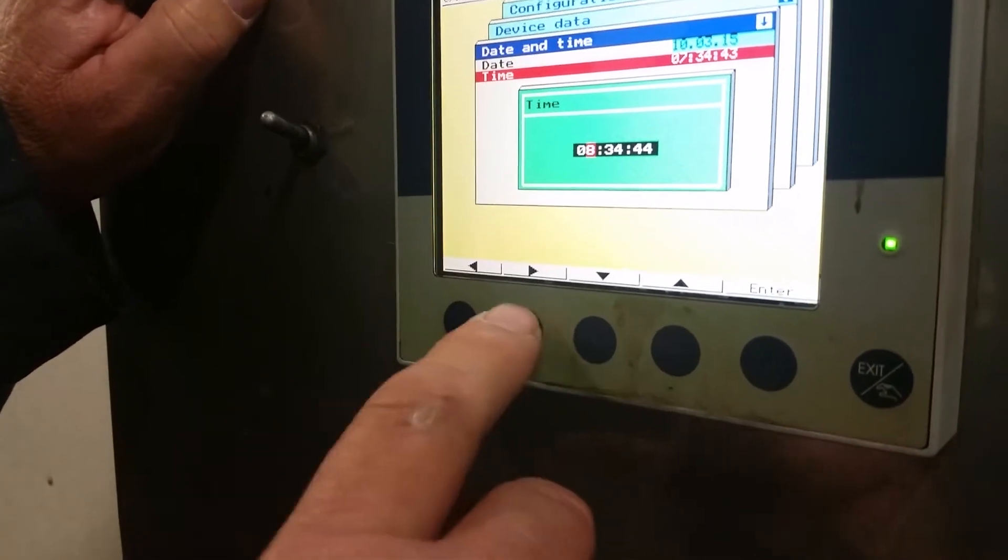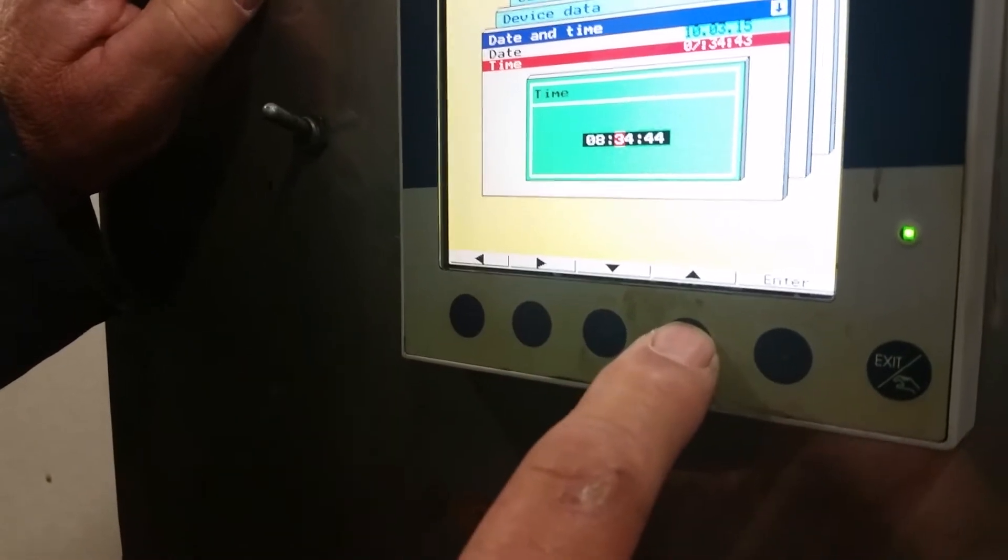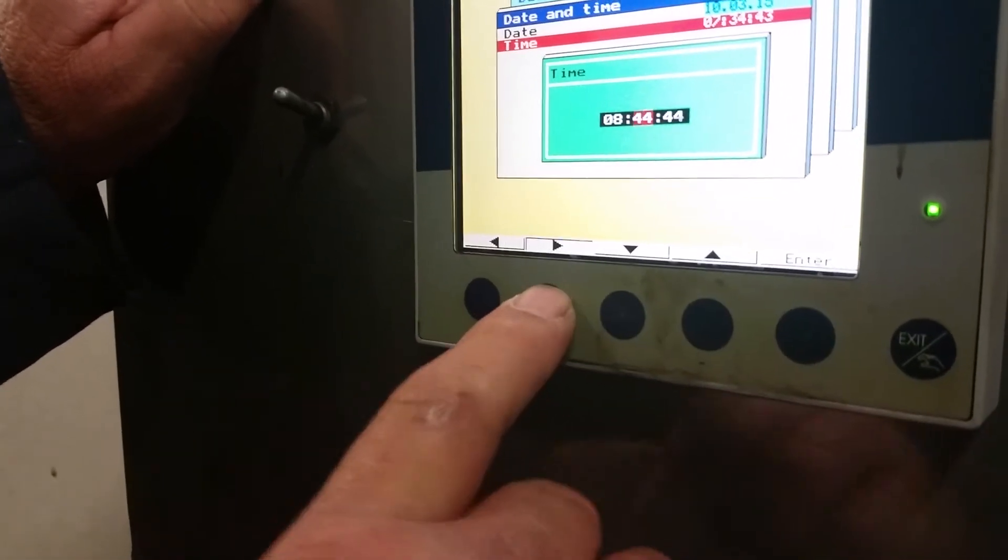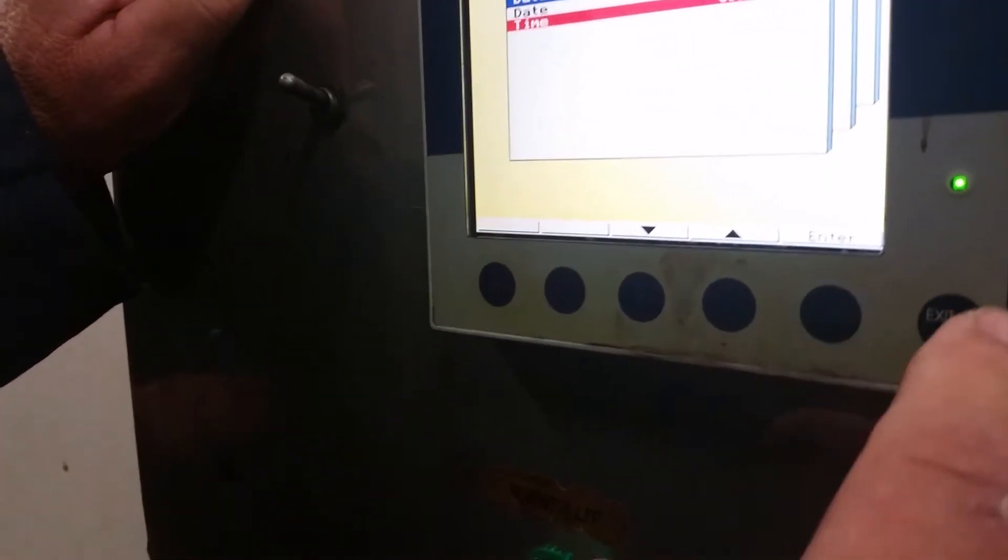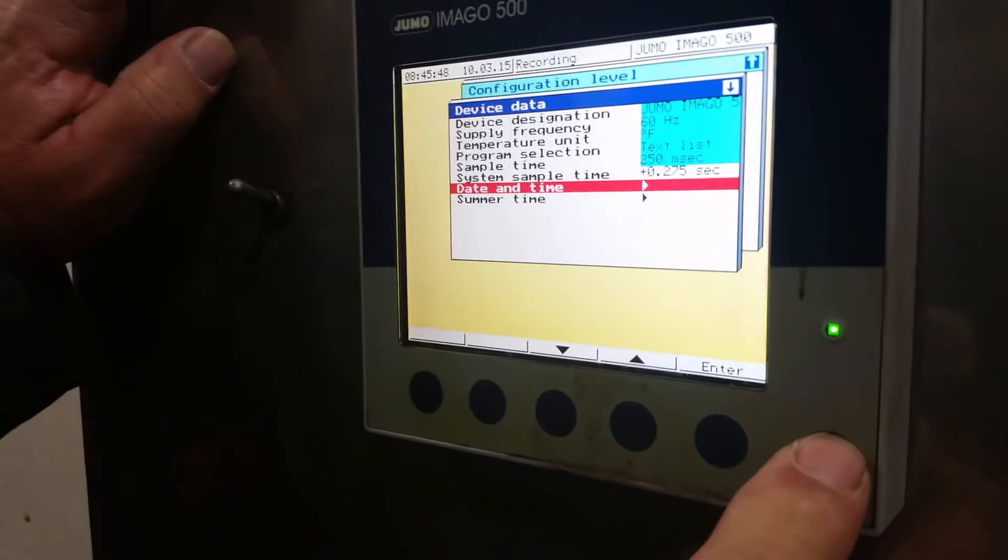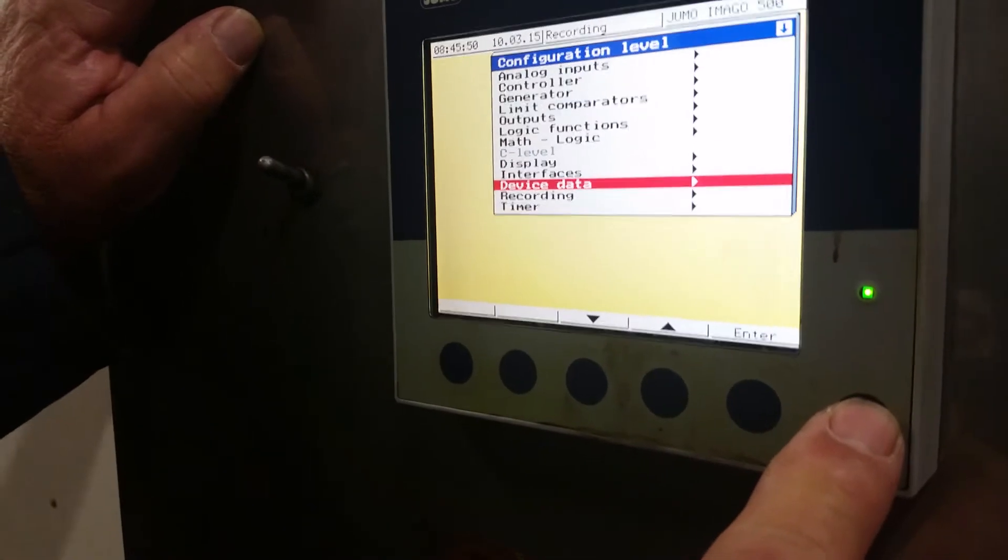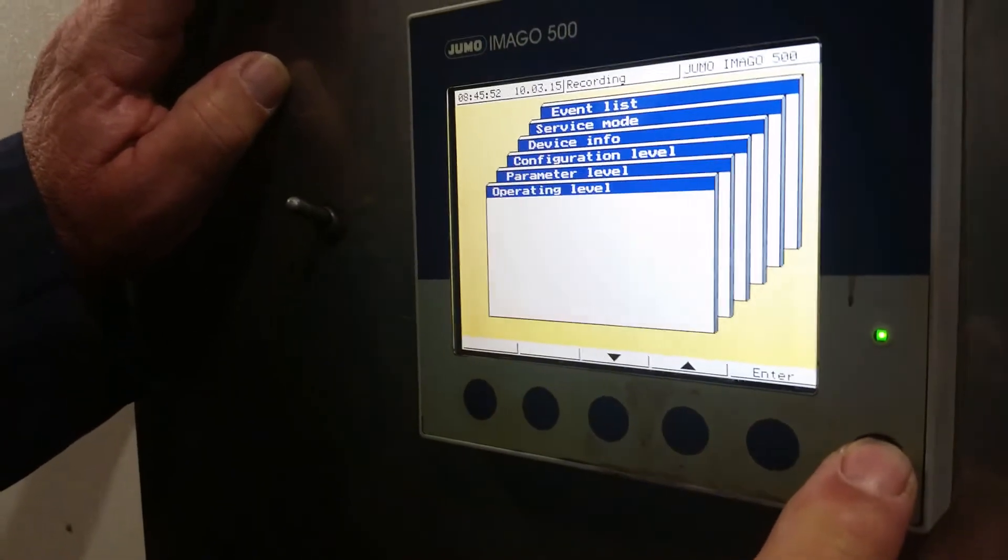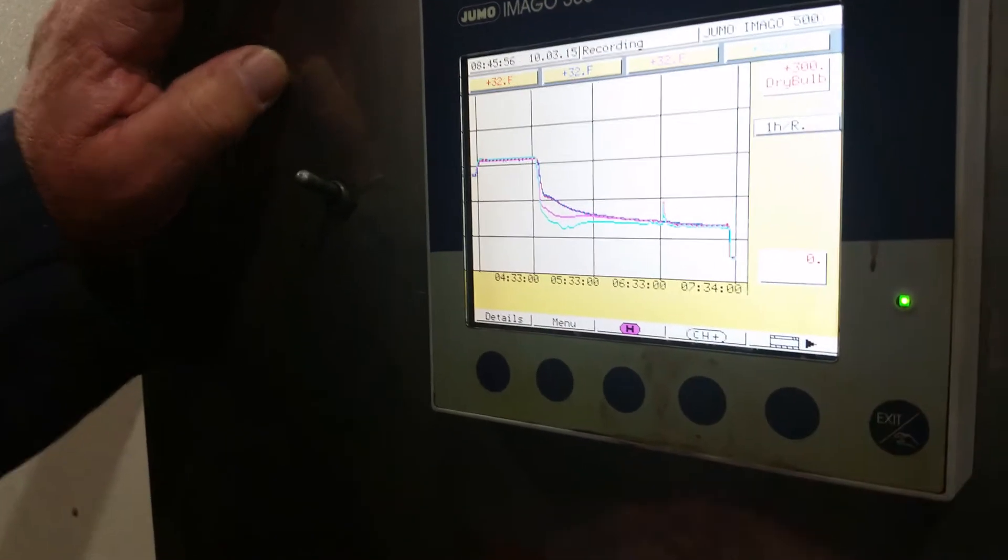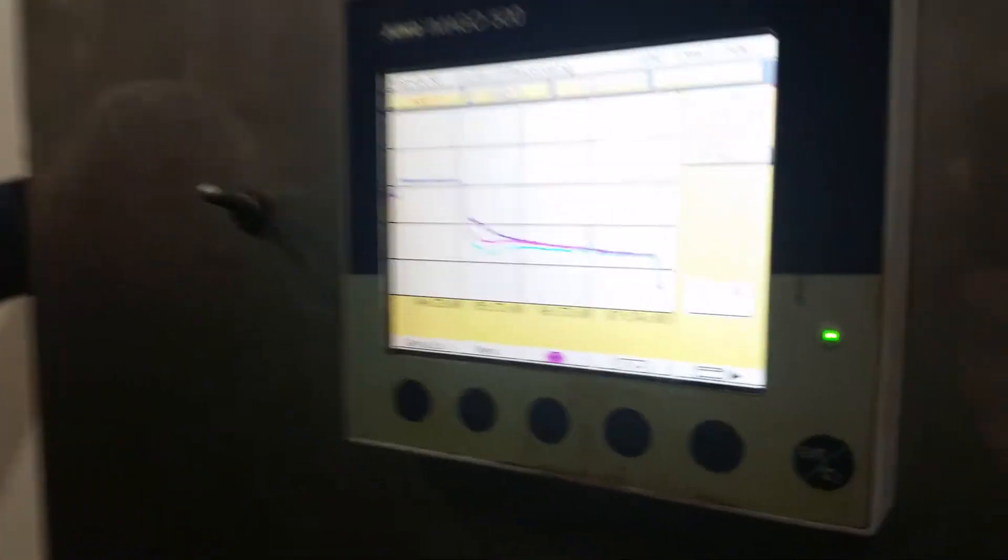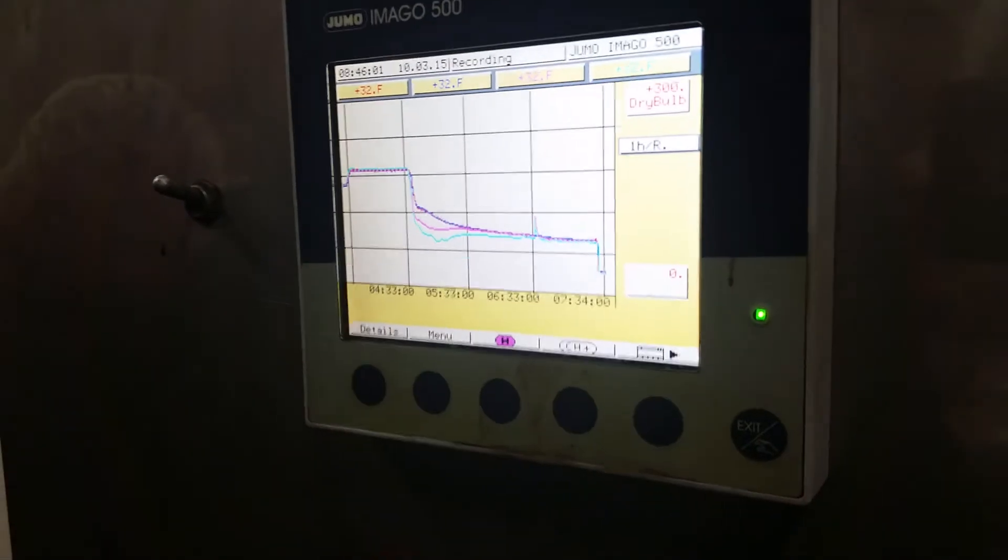8:46. He says 45. Yeah, let me buy a time to do that. Our time is correct. Everything is correct.